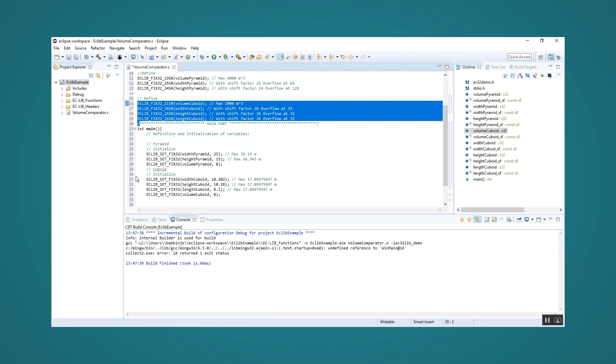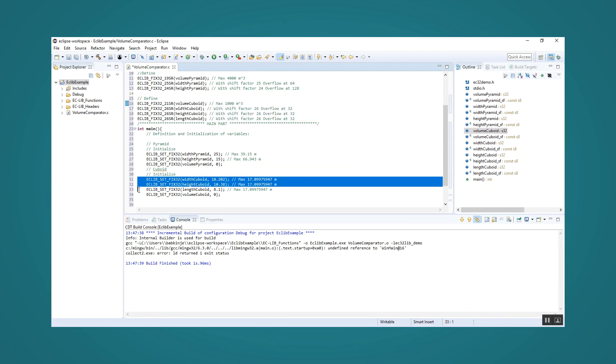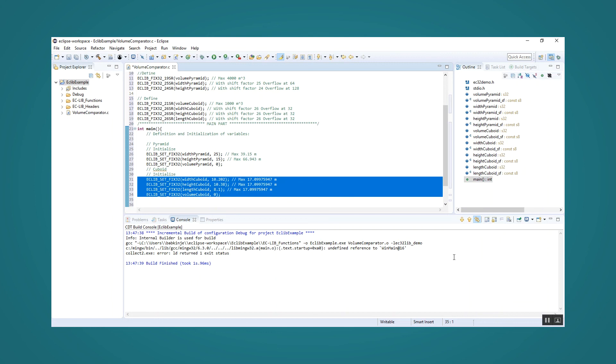After that, we initialize the four new variables. Our cuboid is 10.202 meters wide, 10.38 meters high and 8.1 meters long. The volume is initialized with zero.